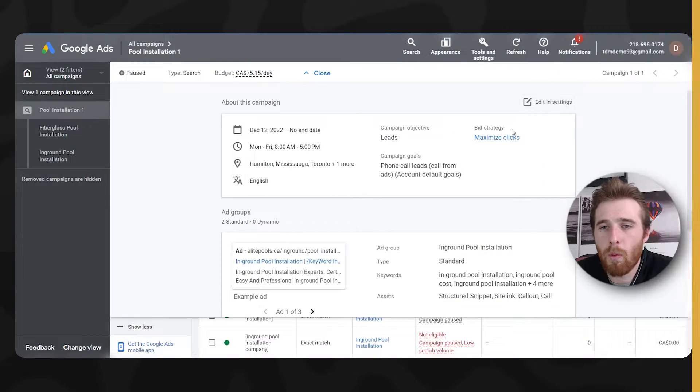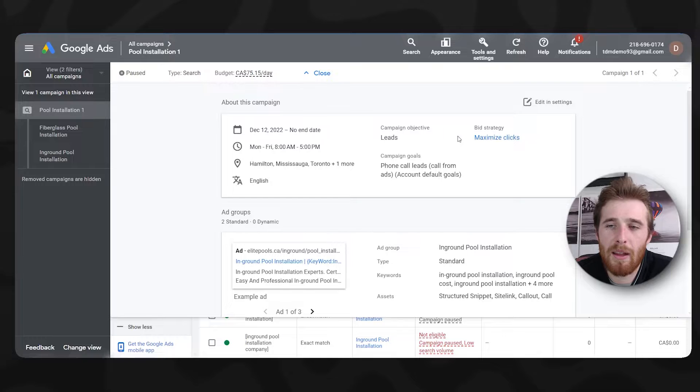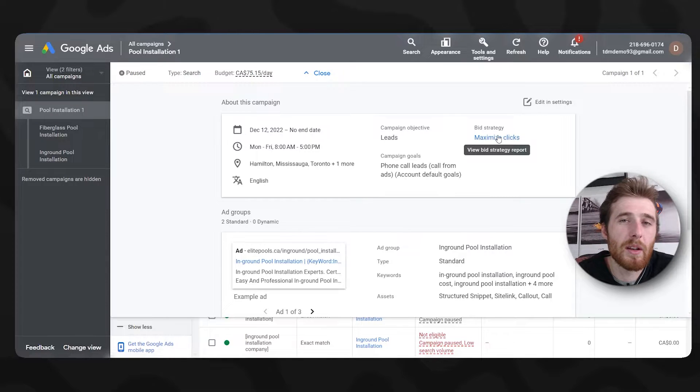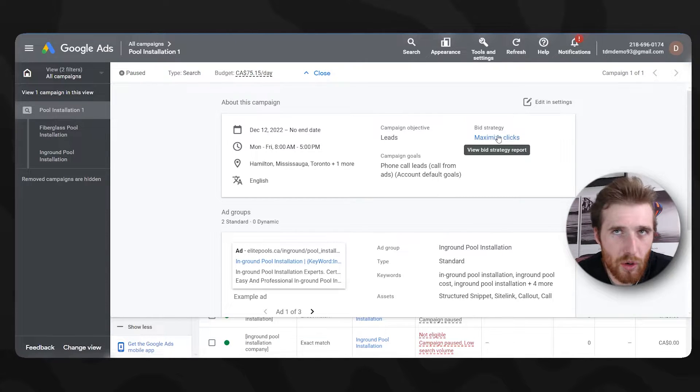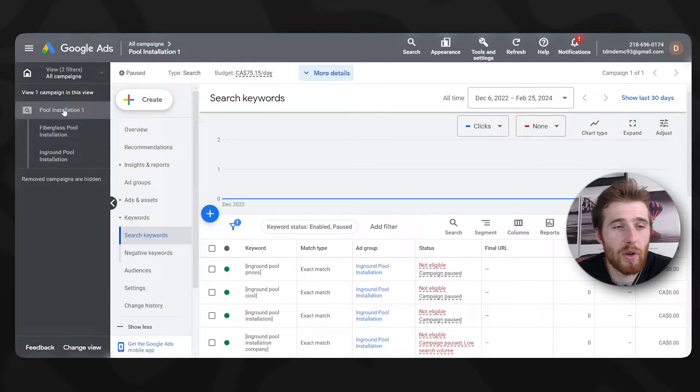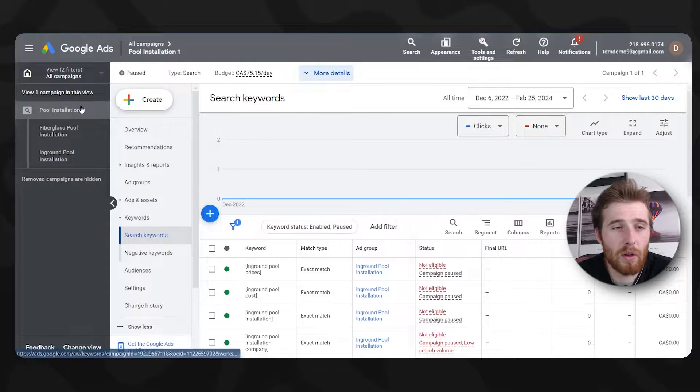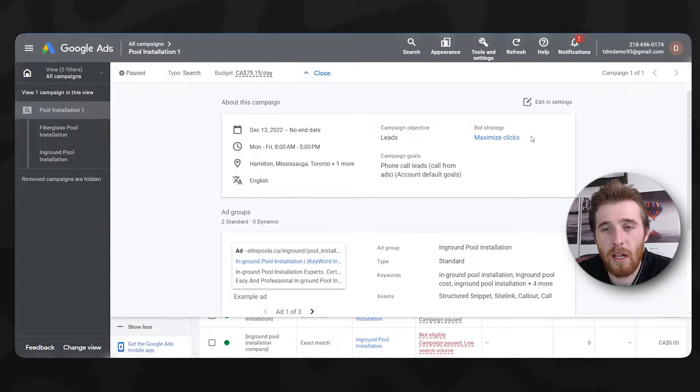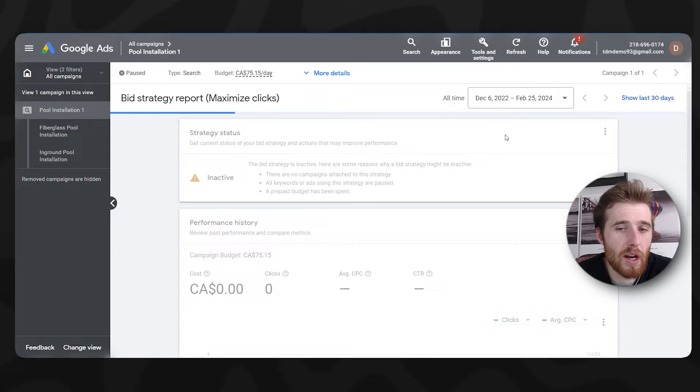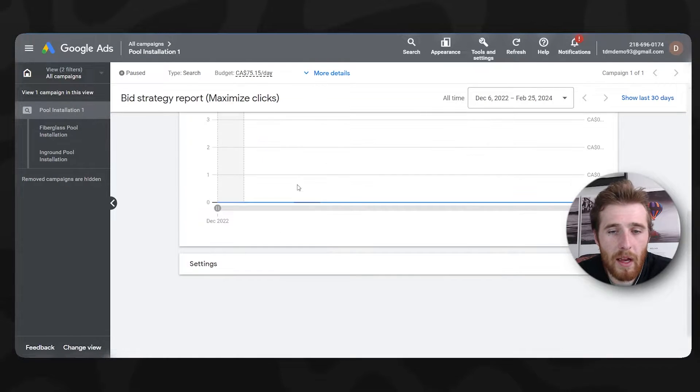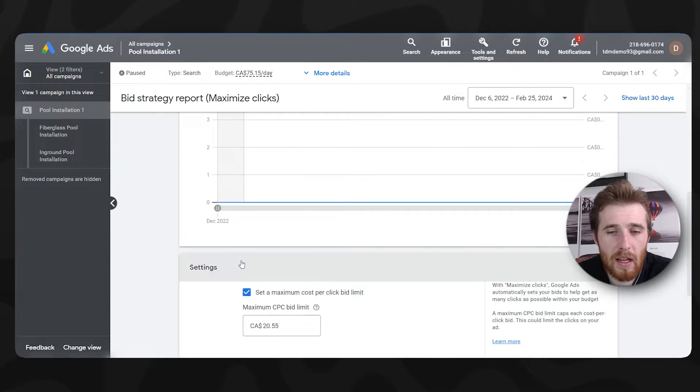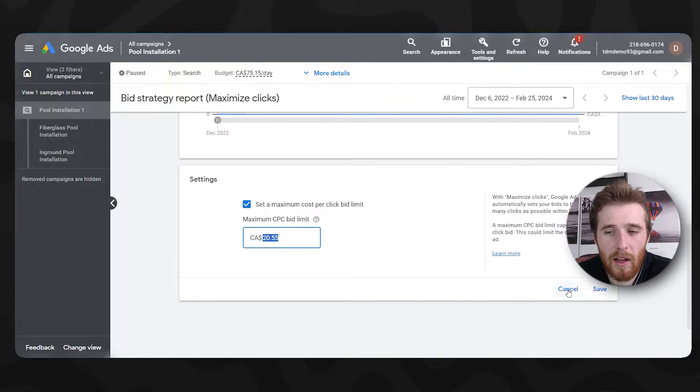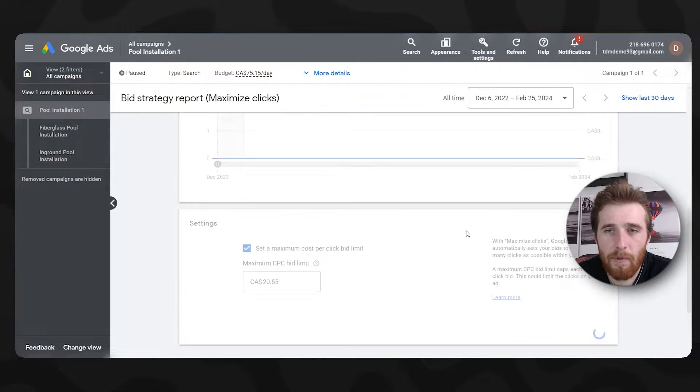Another thing regarding budget is the actual bidding strategy, which is kind of connected here. What we're going to do is if we have a bidding strategy like maximize clicks and the account is new and we set our maximum cost per bid limit too low, Google's not going to be able to bid anything much like the budget area. So we have to increase it. To do that, all we have to do is click on the actual campaign, come over here to more details, click on our bid strategy here, and then come over here to settings and switch it to whatever we like. And then just hit save.